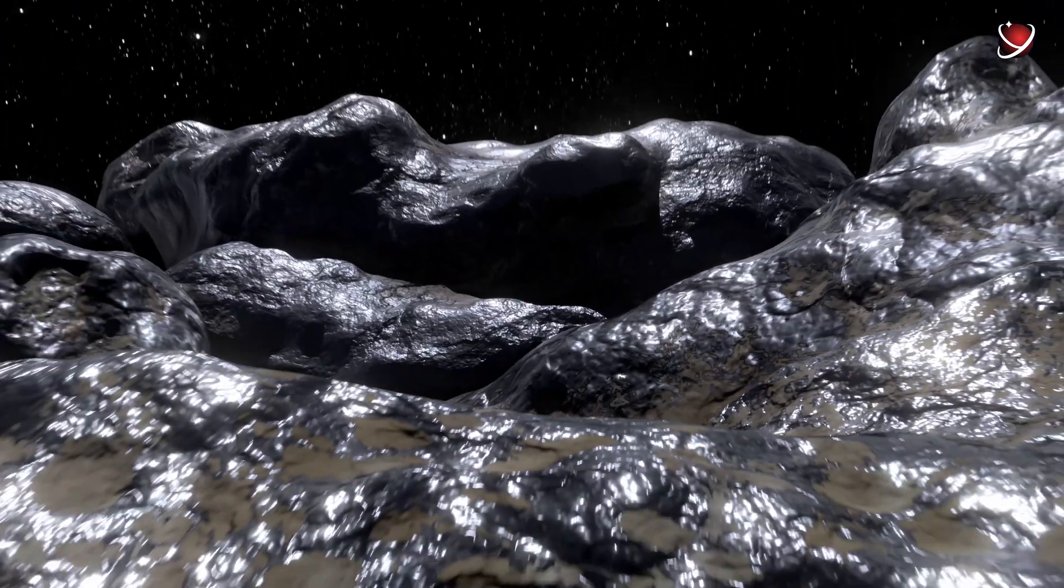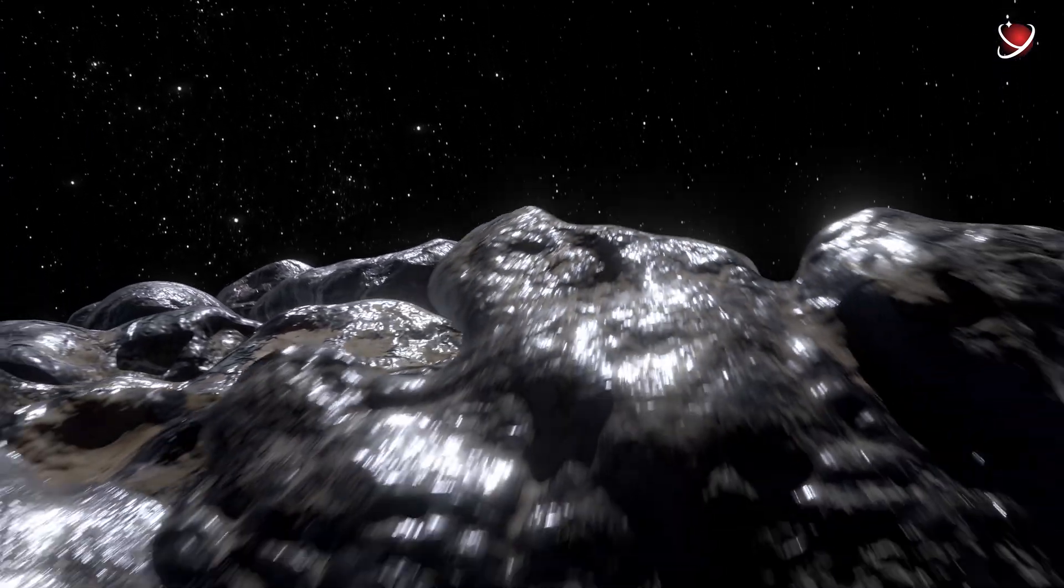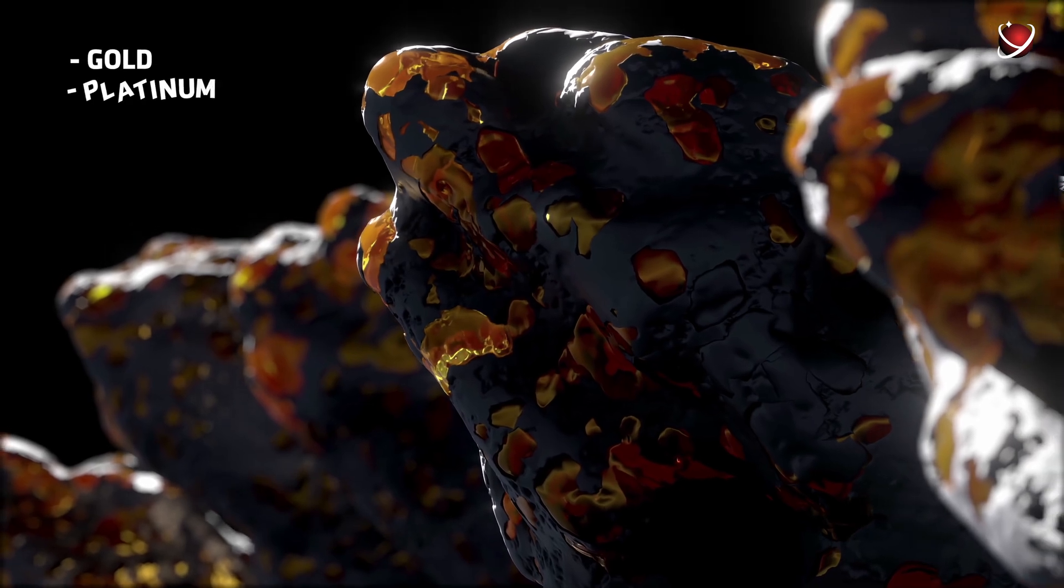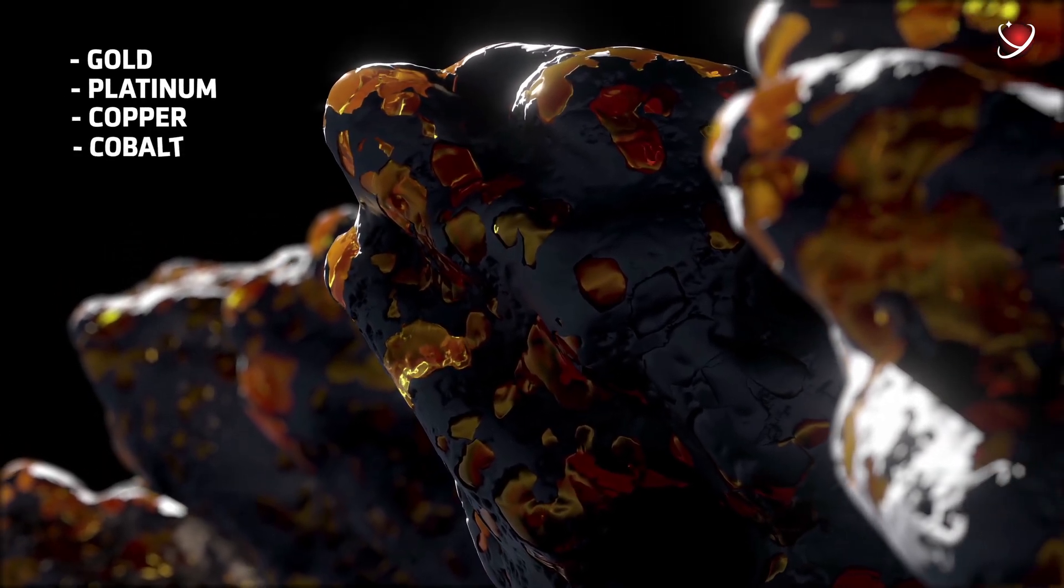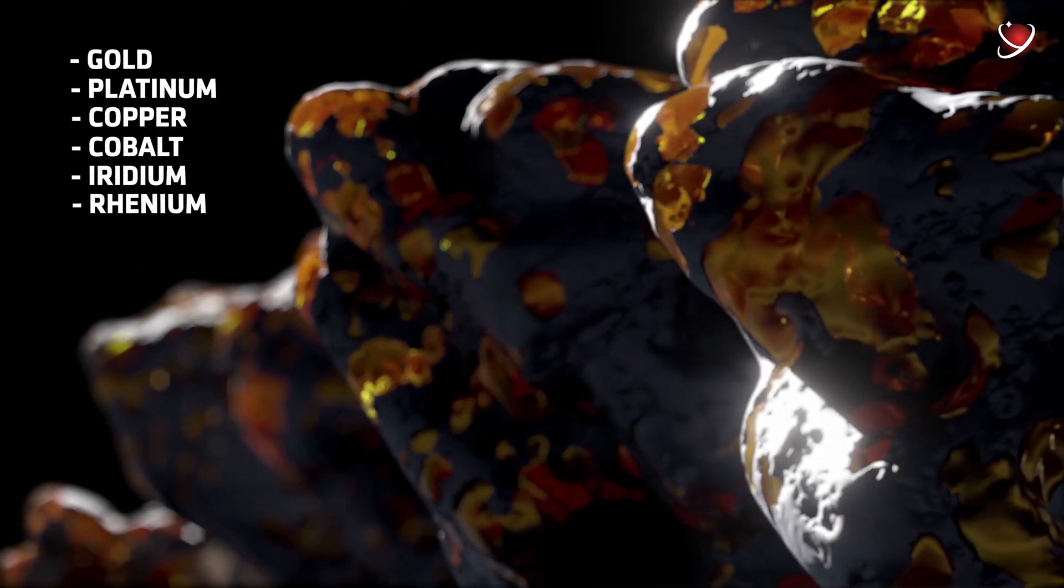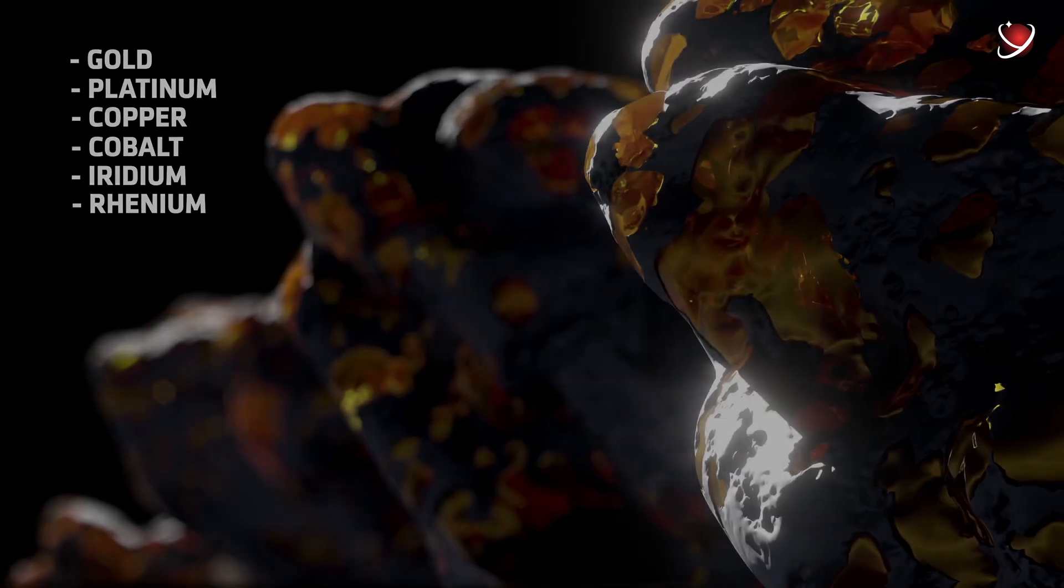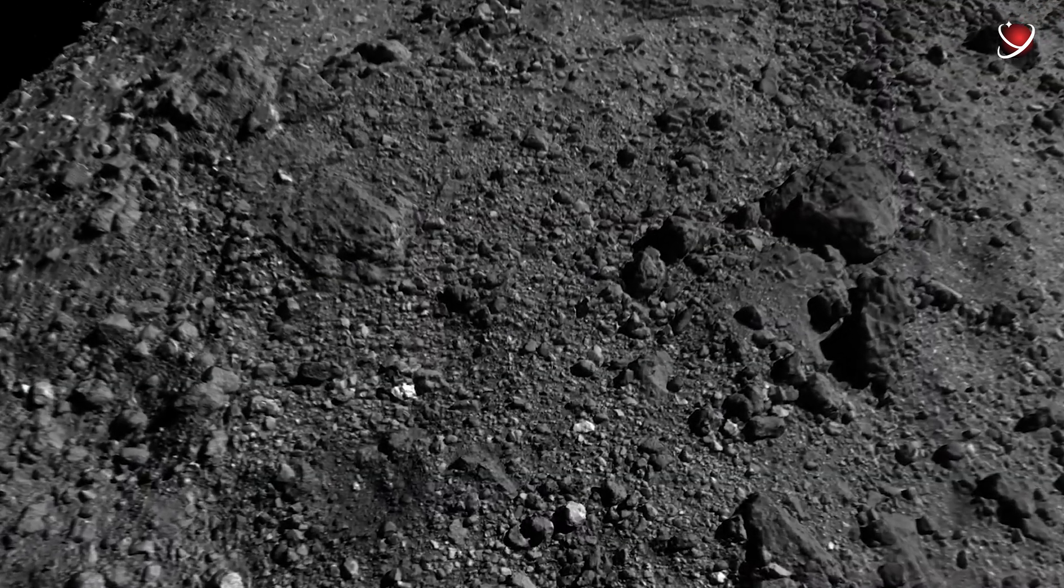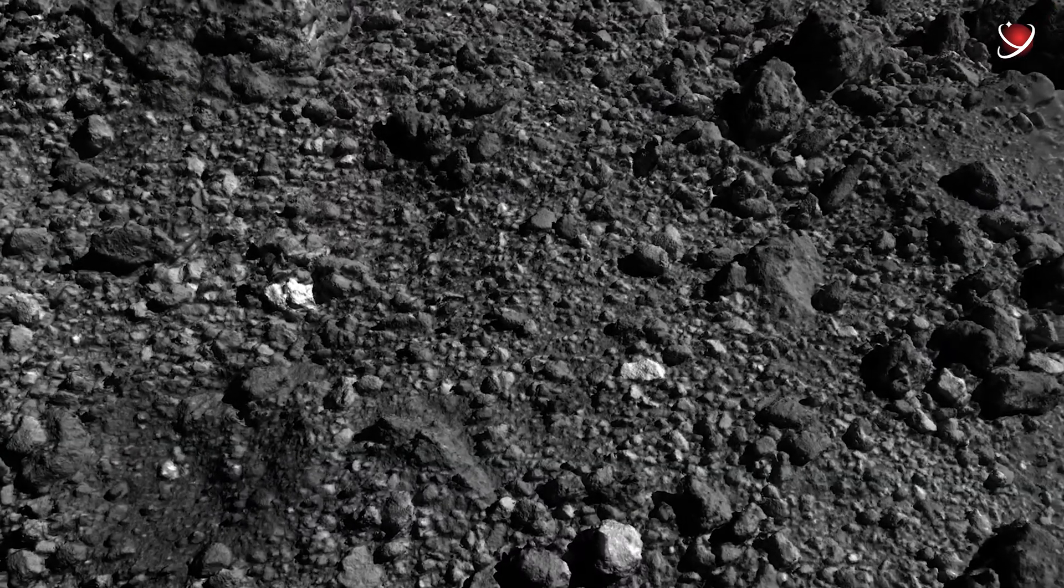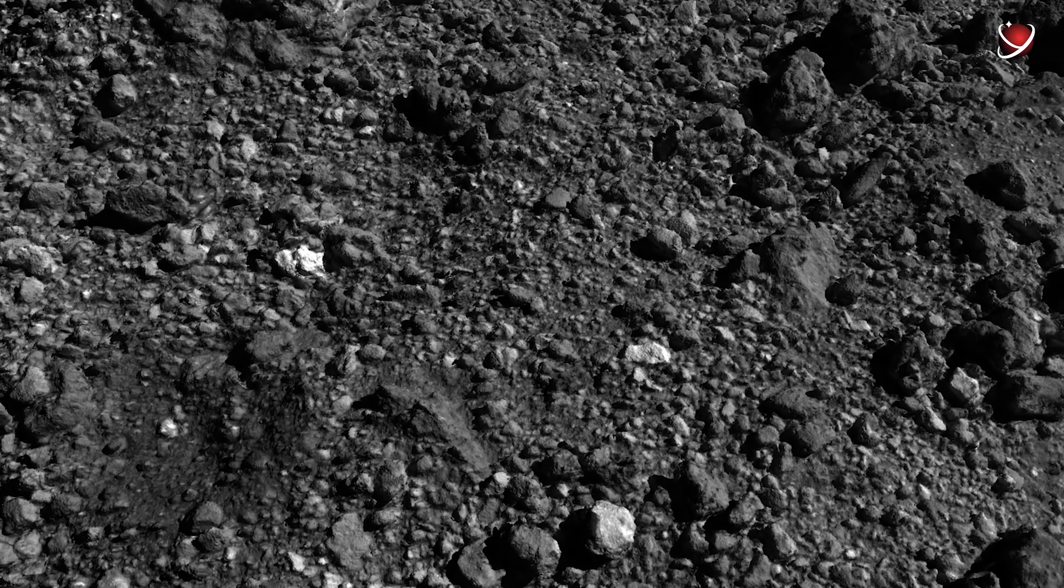Aside from iron and nickel, it apparently also has some rare metals like gold, platinum, copper, cobalt, iridium, and rhenium. The metallic composition sets Psyche apart from other big asteroids that are usually made from rock or ice.